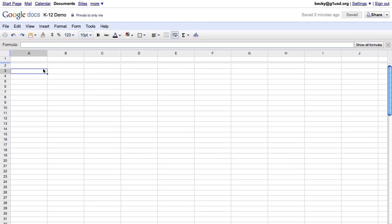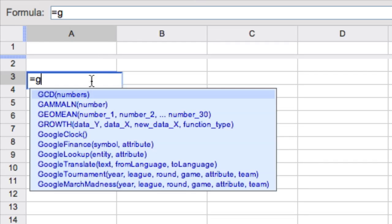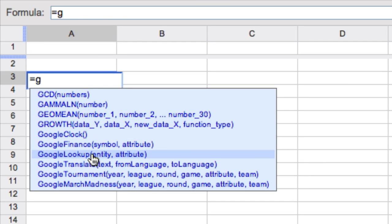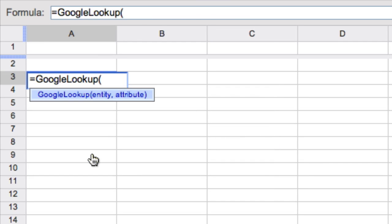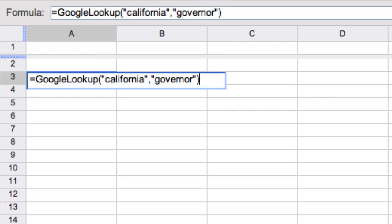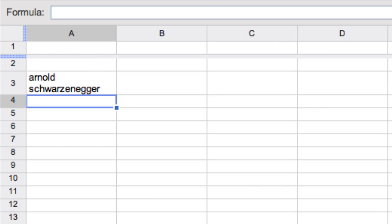You know you'll always have that smart-aleck kid in your class who thinks he's smarter than you. So let's say he randomly comes up to you and goes, name the governor of California without looking it up on Google.com. Well, using the Google Lookup function, you can use Google's search capability to look up data without having to open another web browser. And voila, there's your answer. Your student has not stumped you.